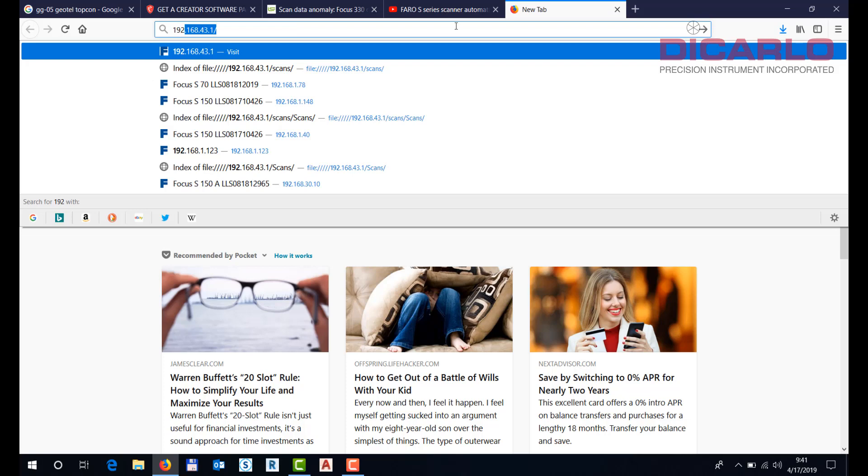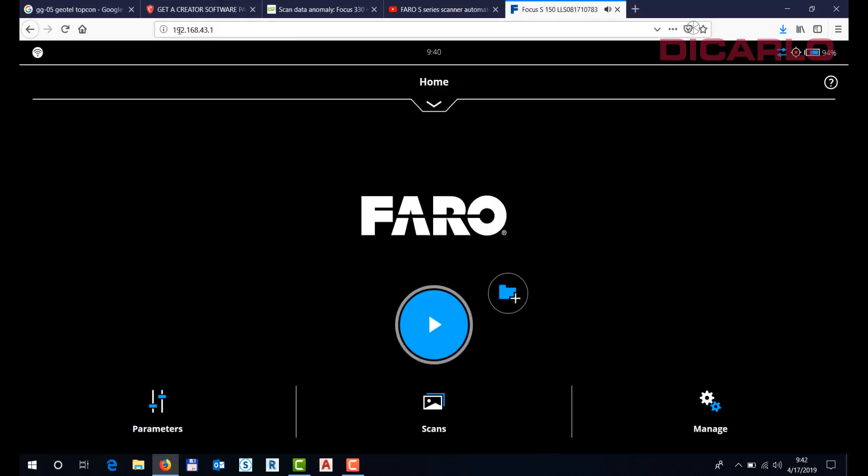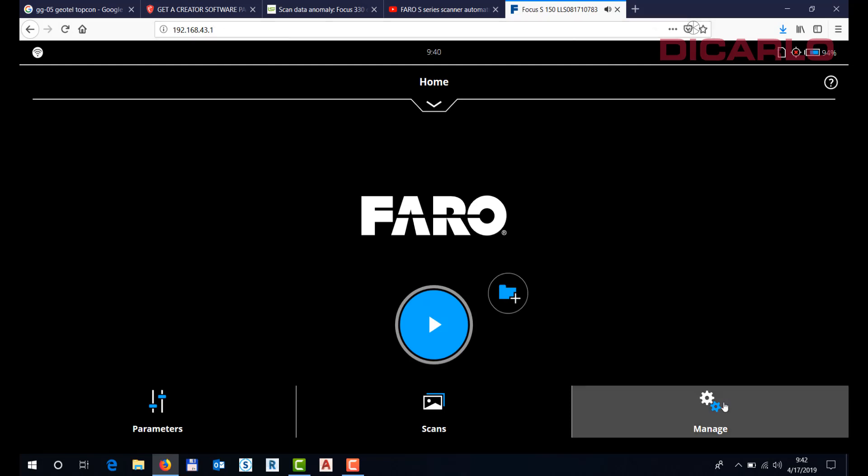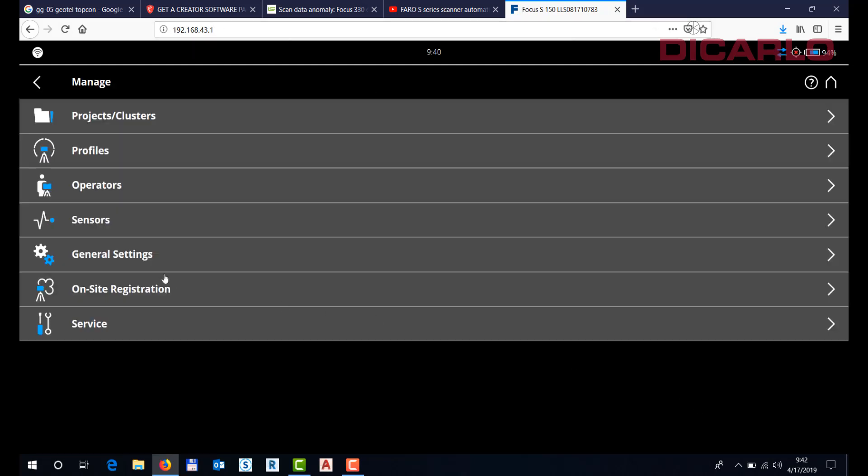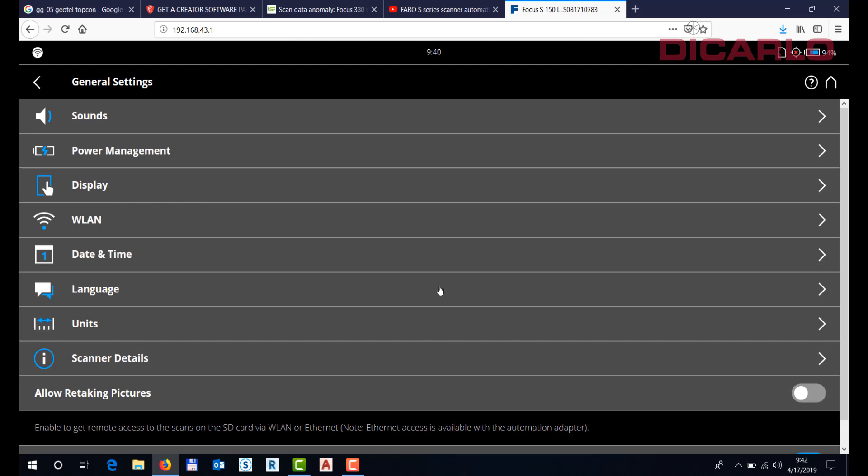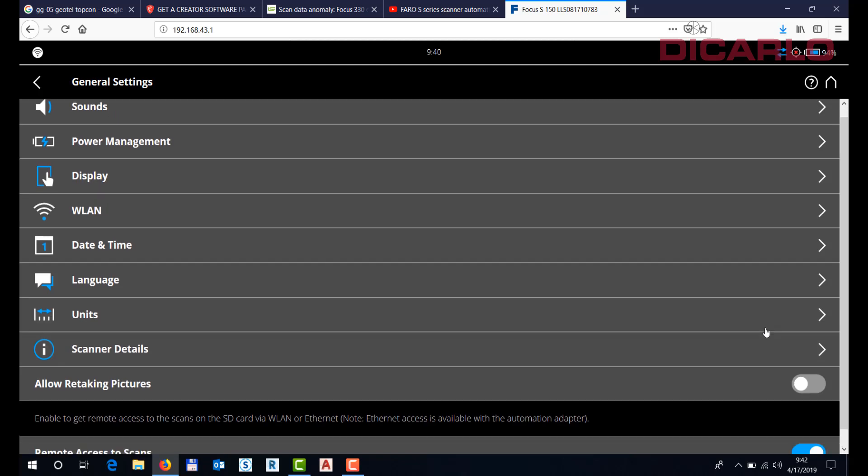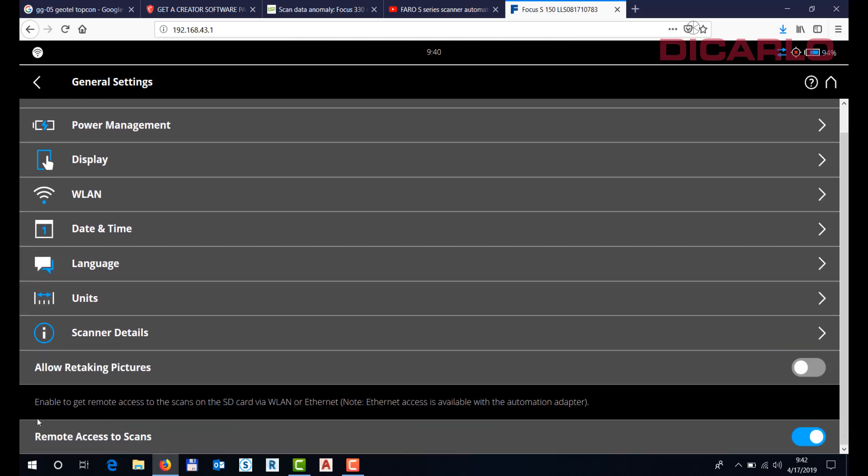Typically on the SCD scanners it's this IP address. Now I'll go into Manage and I'll go into General Settings and scroll down. I need to have this checkbox or option checked over here, so it is checked.